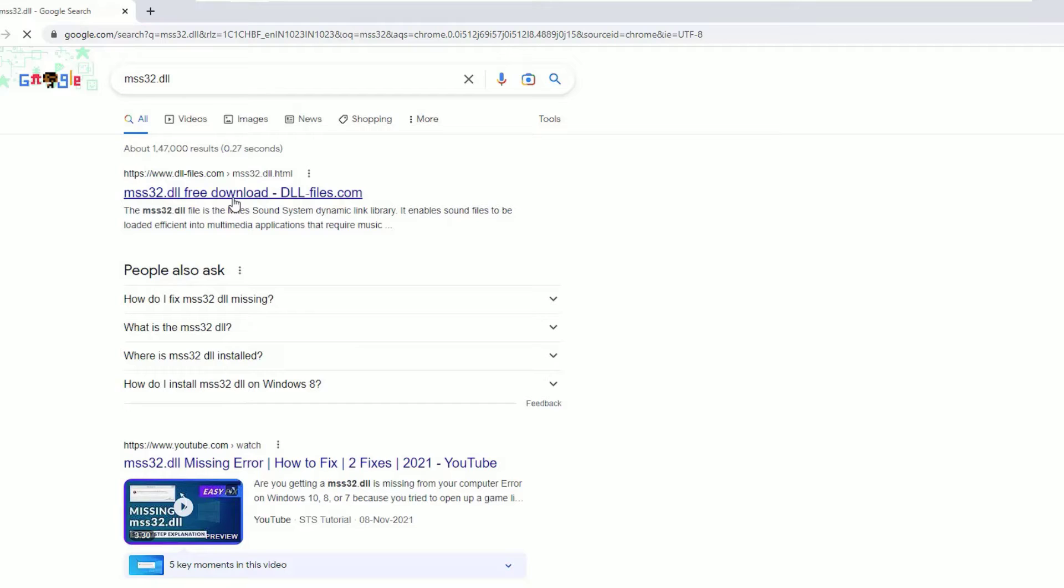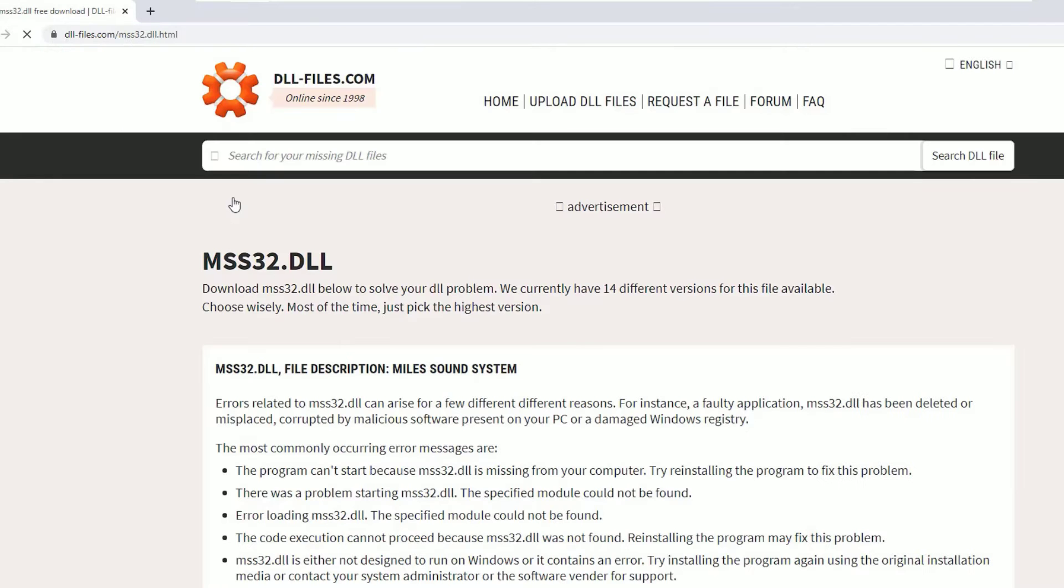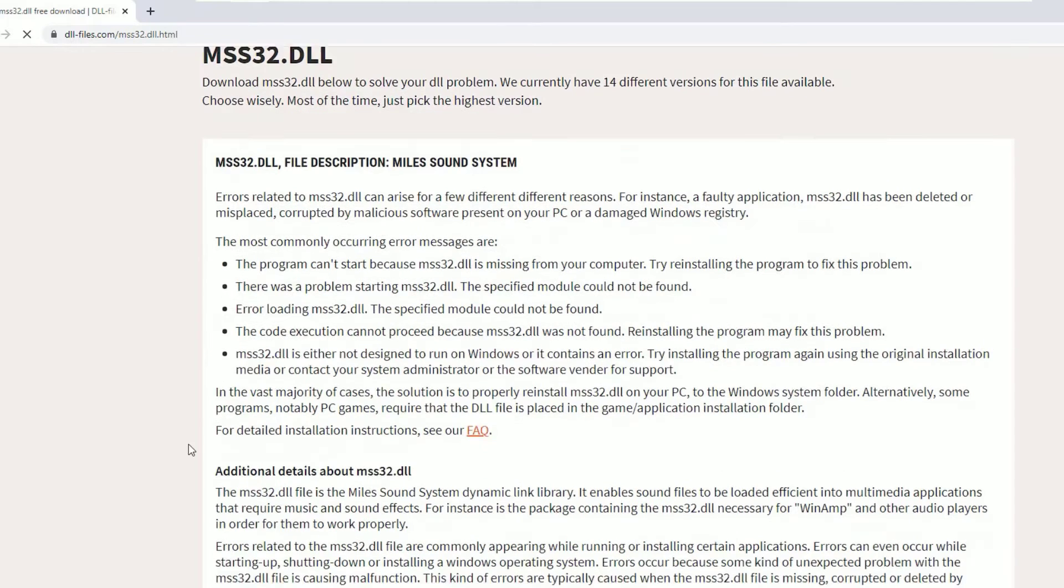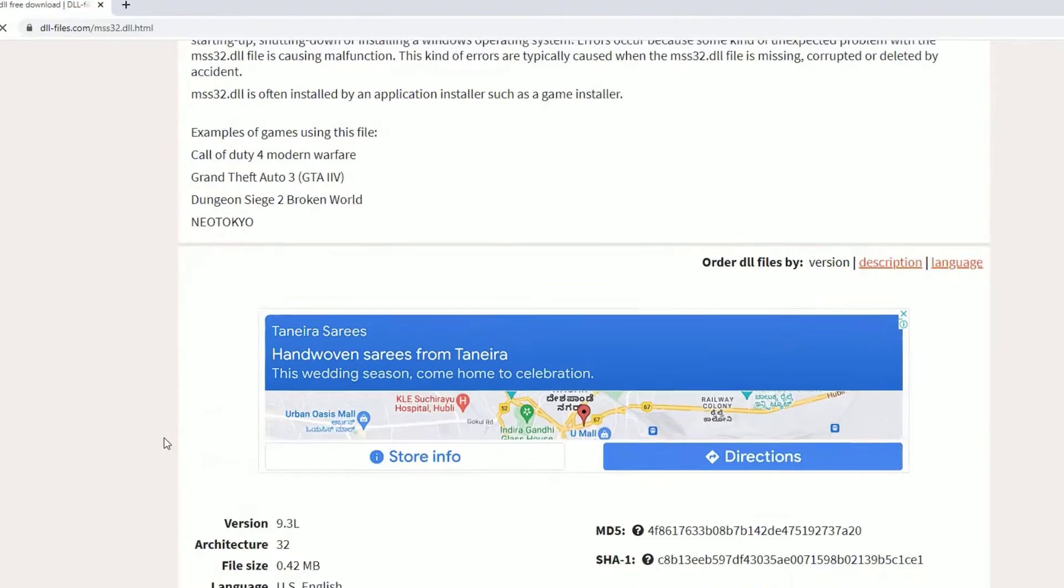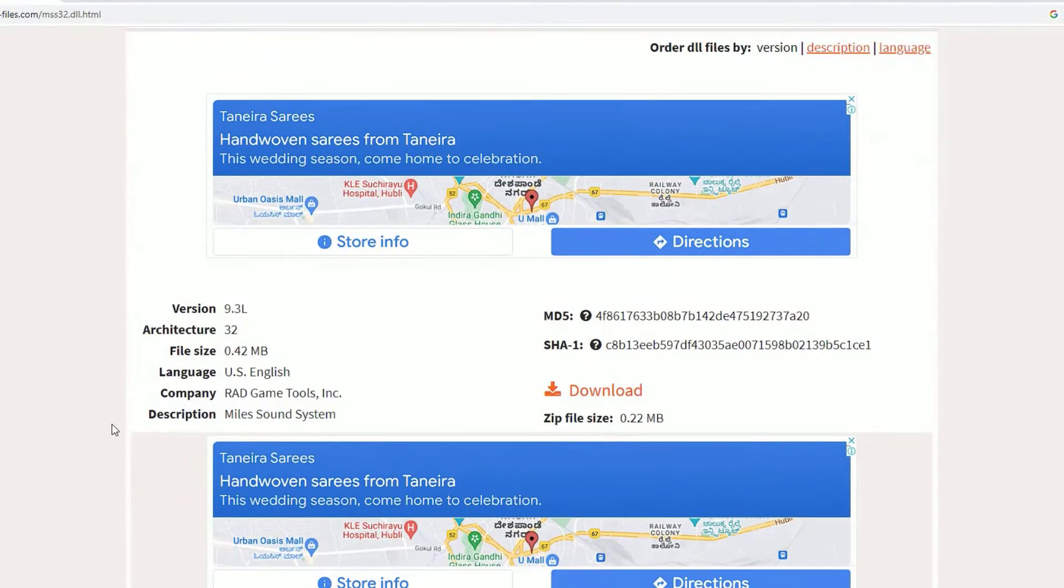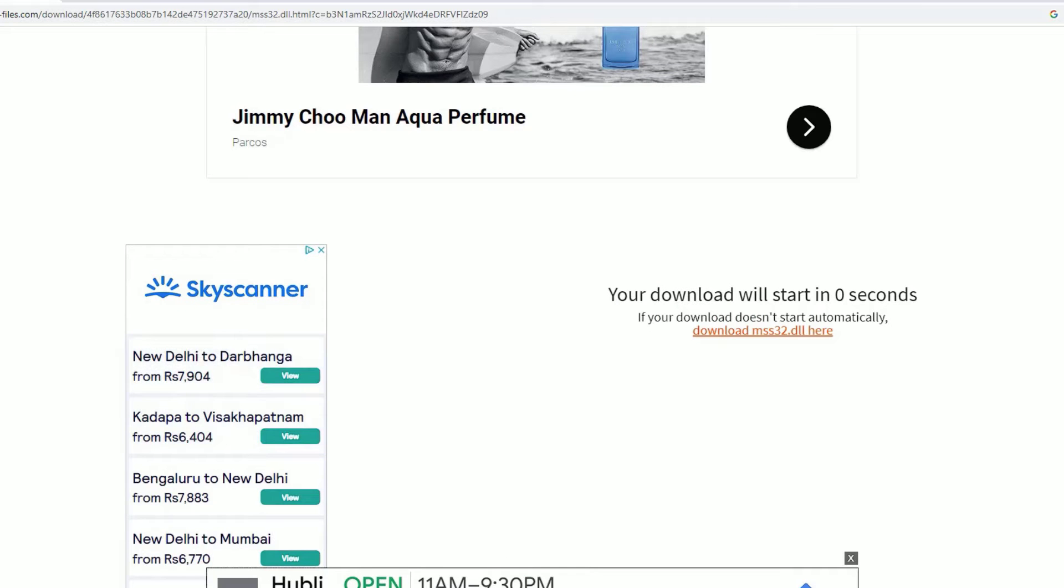Don't worry guys, if you don't find the right URL, I have provided the right URL in the video description. Go there and hit. Once you visit the website, you will find download button. Download the file.